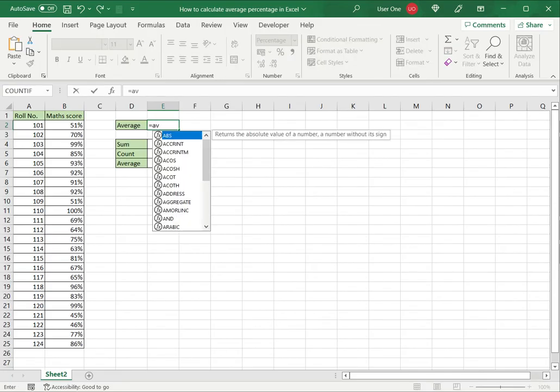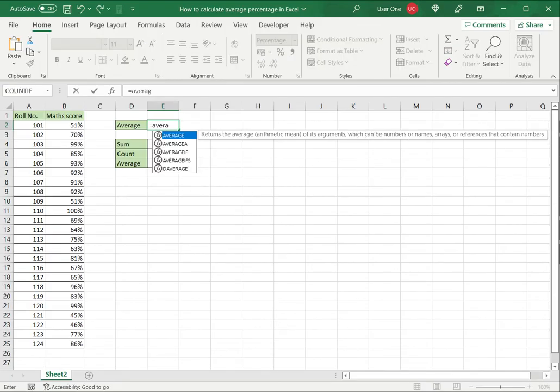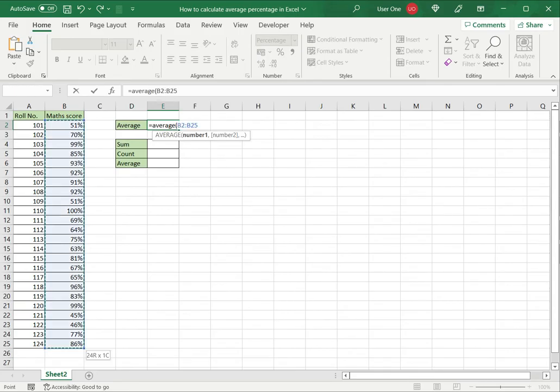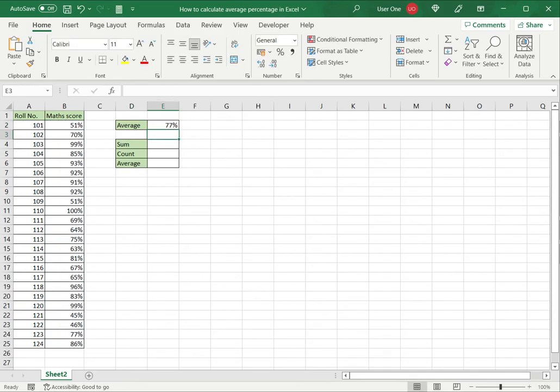I will type equals average. This takes a series of numbers. I can either put a range or a series of numbers separated by commas. In this case, my data is organized as a range, so I select that, close brackets, and I have the average.